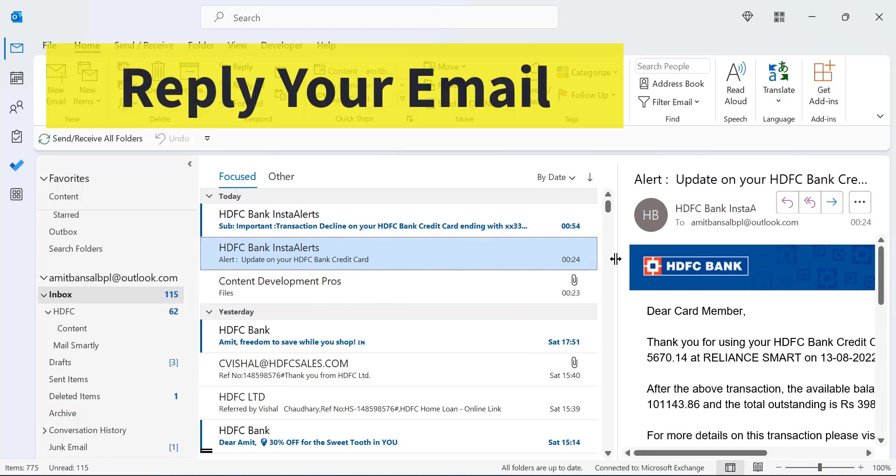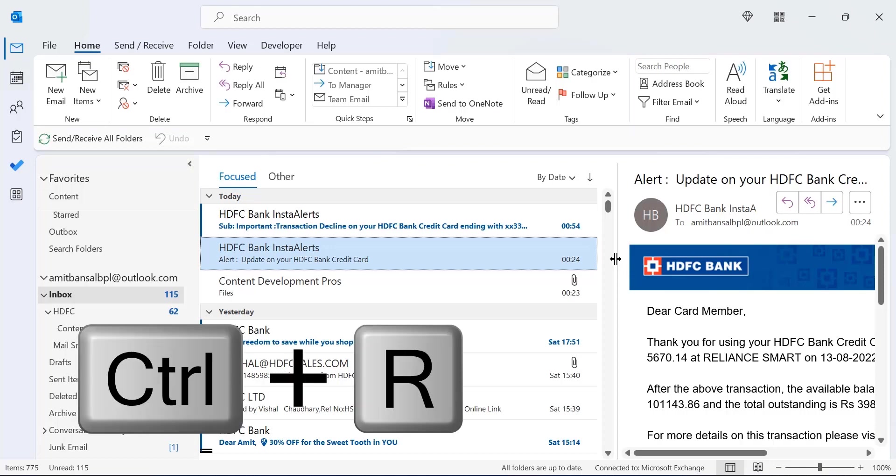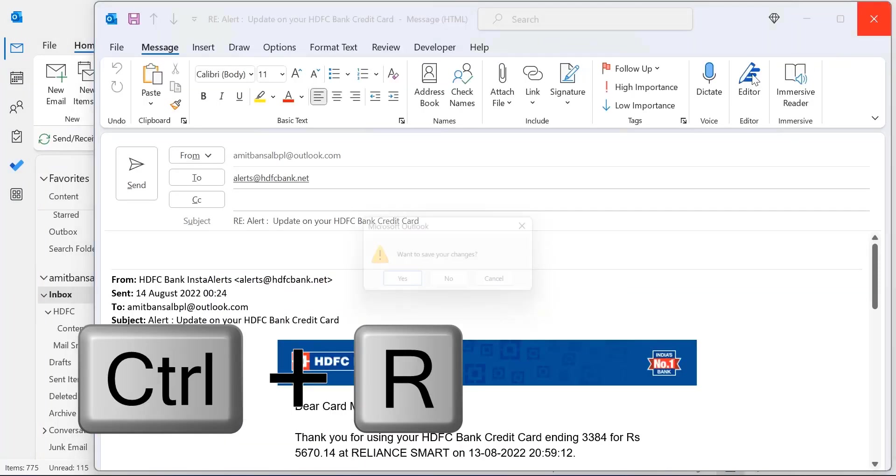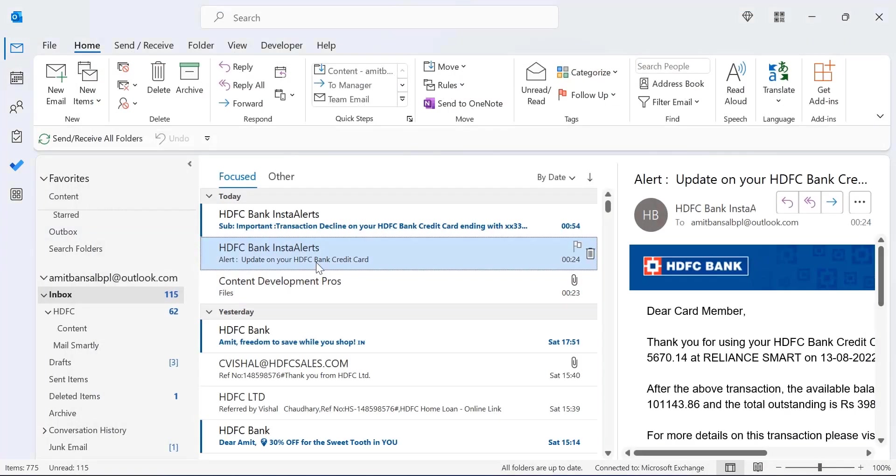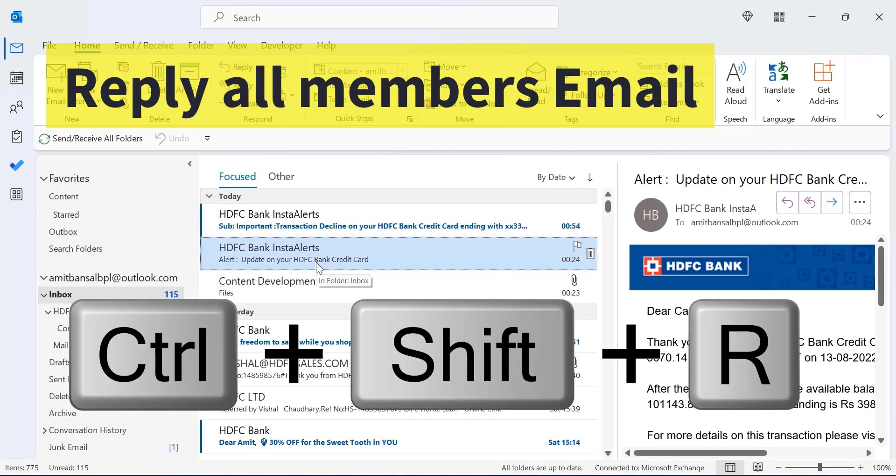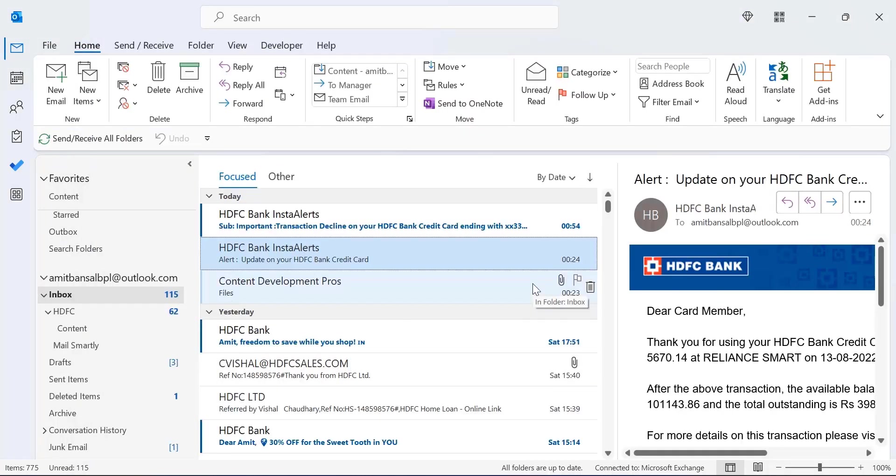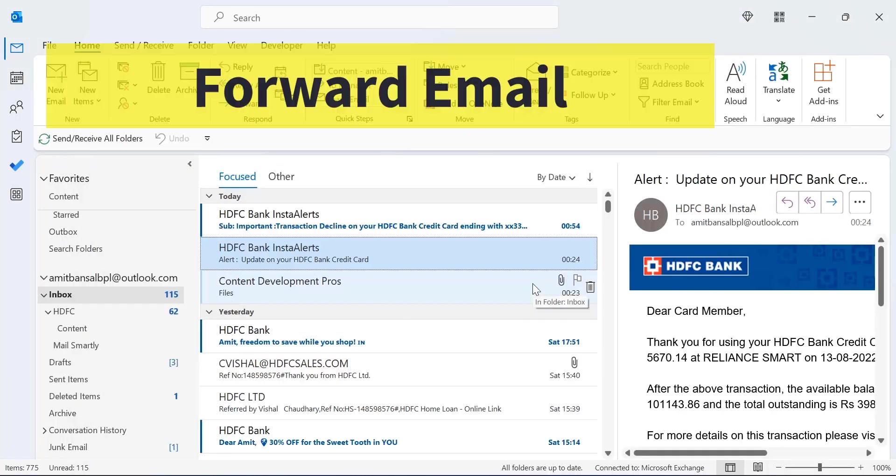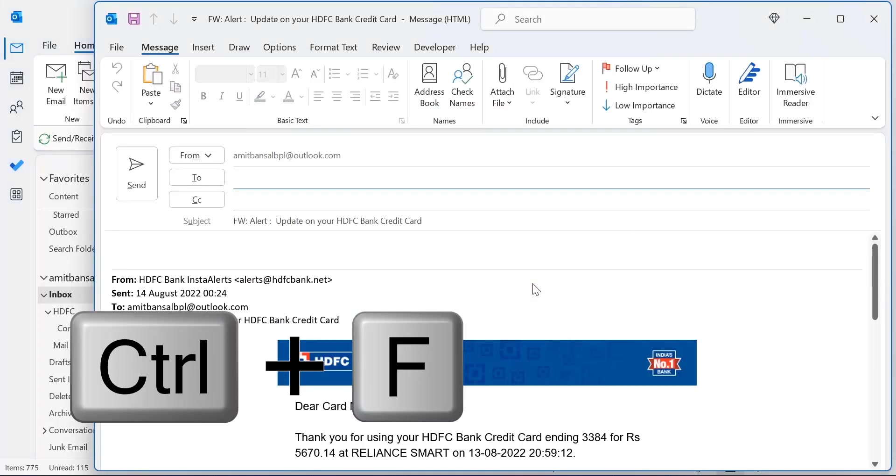If you want to reply to an email, you can use CTRL+R. If you want to reply to all the members added in the email, you can hit CTRL+SHIFT+R. The next one is you can forward an email using the shortcut key CTRL+F.